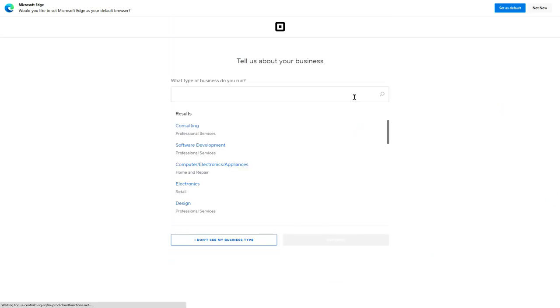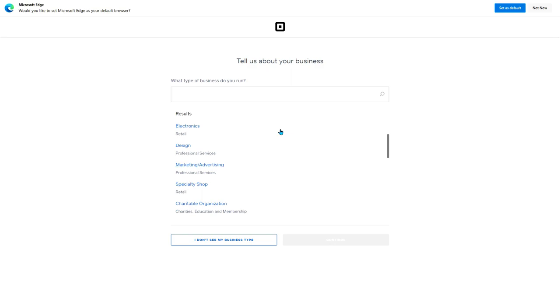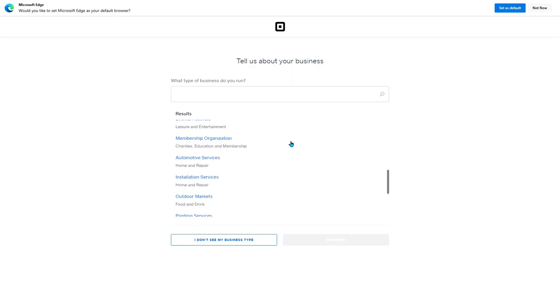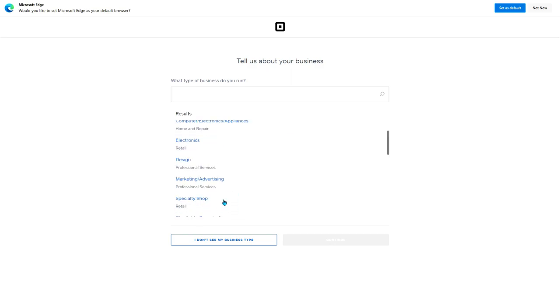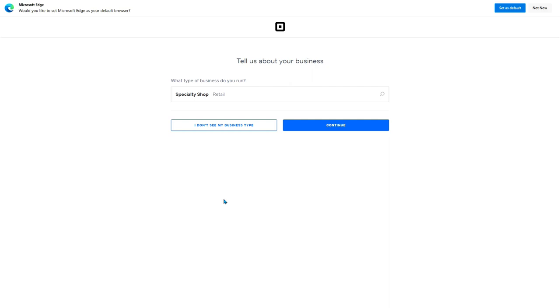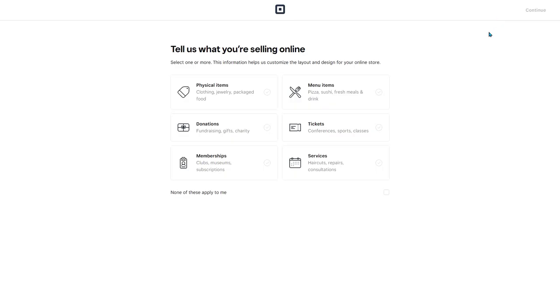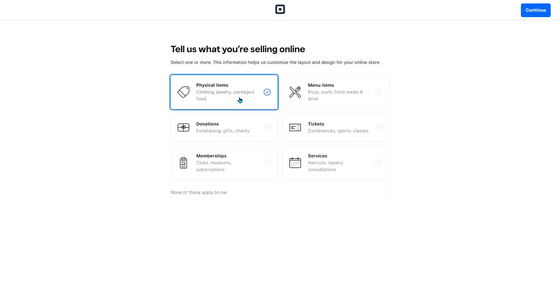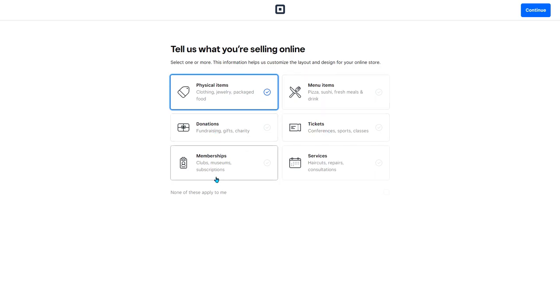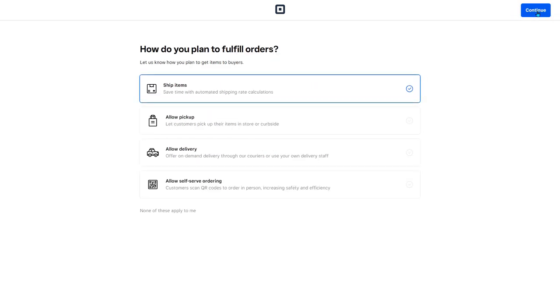What type of business do you run? So you can go through here and select which type. I'm going to say specialty shop and continue. Tell us what you're selling online. So are you selling physical items? If you have a Cricut business, this is probably what you're selling. There's also menu items, tickets, donations, memberships, and services. So I'm going to click continue.